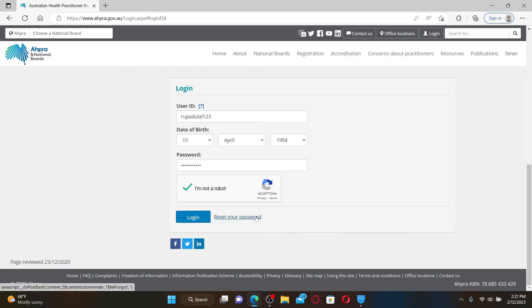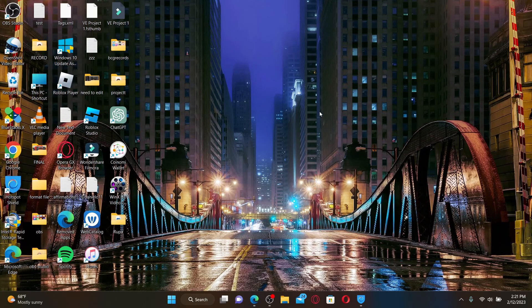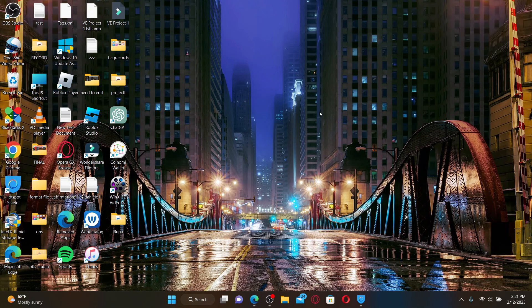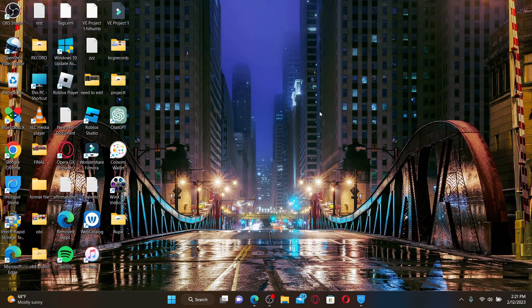That was how you can easily log in and access your AHPRA account. I hope the tutorial was helpful to you — if it was, go ahead and give us a thumbs up. I'll see you back with more videos like this. Thank you for watching.